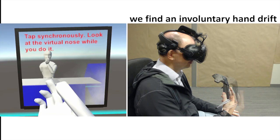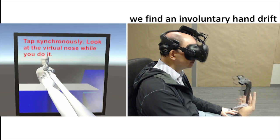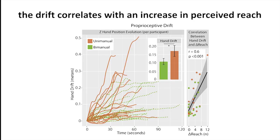Further analysis showed the participants experienced an unintentional outward drift of their real hand as they were performing the tapping action. This drift was positively correlated with the increase in perceived reach.